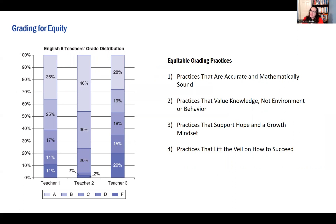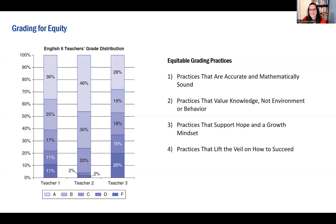Feldman talks a lot about equitable grading practices being accurate and mathematically sound, valuing knowledge rather than environment or behavior, and supporting hope and a growth mindset — lifting the veil on how to succeed. He is not in favor of a zero-through-100 grading score or extra credit assignments. Similarly to Linda Nielsen, he says students should have equitable access to the measures being used. He also talks about participation grades and how students may be rewarded for being extroverts, which is not necessarily a true measure of knowledge — a quieter student may have a greater understanding of the topic.